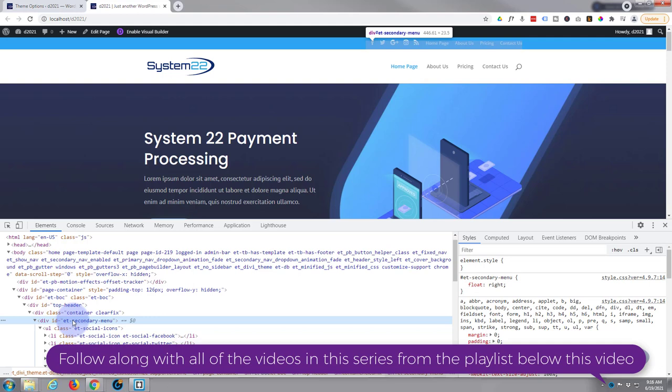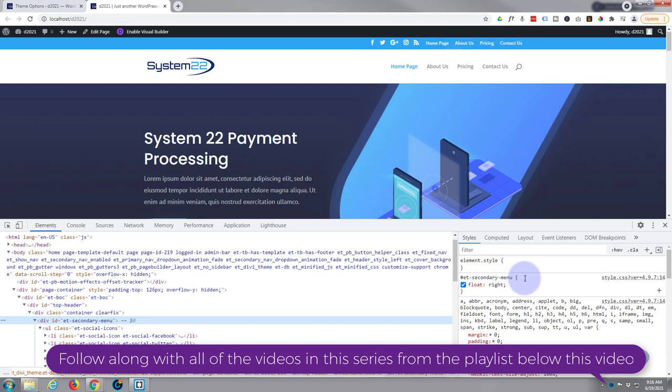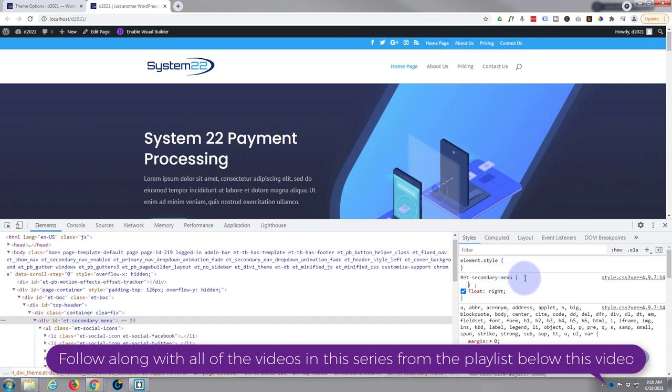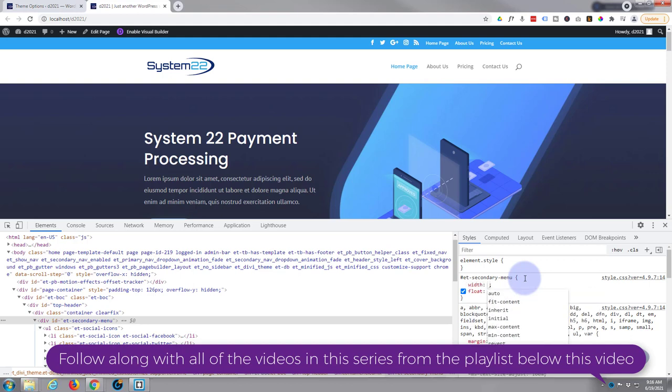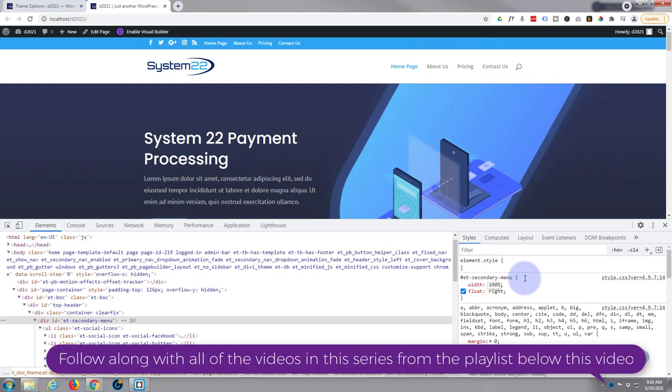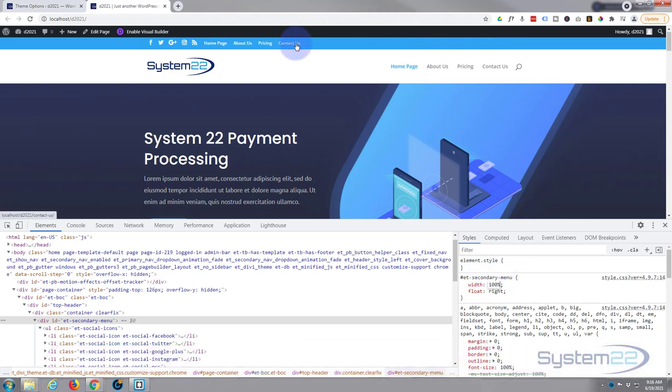So here's the ET secondary menu over here, and that's a CSS ID. So I'm going to say width: 100% and that's stretched it all the way along our top bar here now.